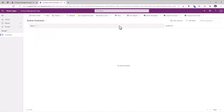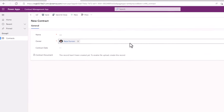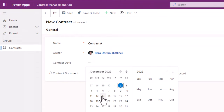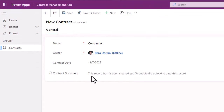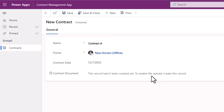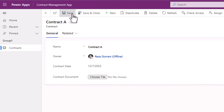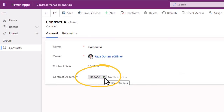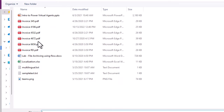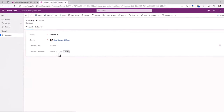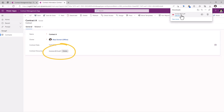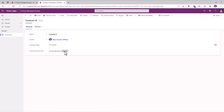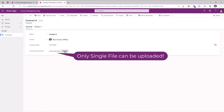I'll head back to the Contracts table, click Create an App, give my app a name, and click Create. This will create a model-driven app based on my Dataverse table. If I play this app, I can create a new record. I'll give my contract a name and pick the contract date. Notice it says this record hasn't been created yet, so in order to enable the file control experience, I have to first save this record. Immediately then I will have the option to go ahead and attach a file. But at a time I can only work with one file for a file column for a specific record.